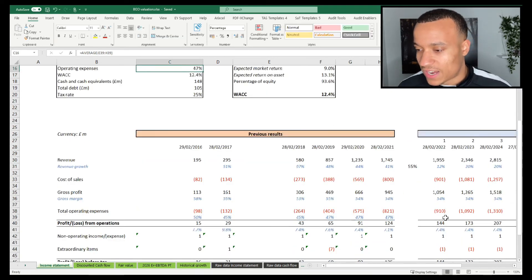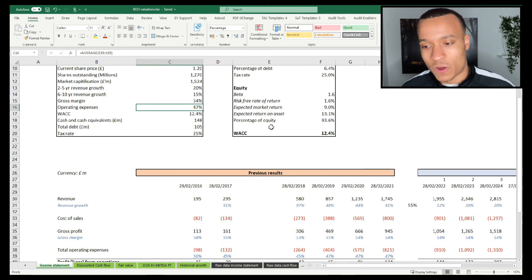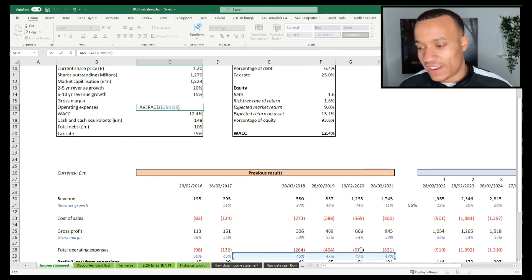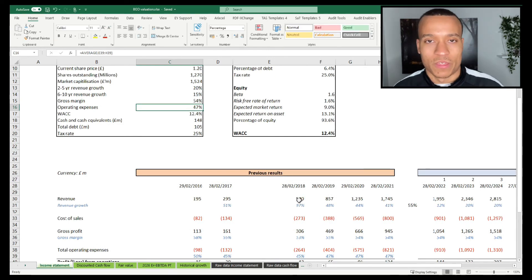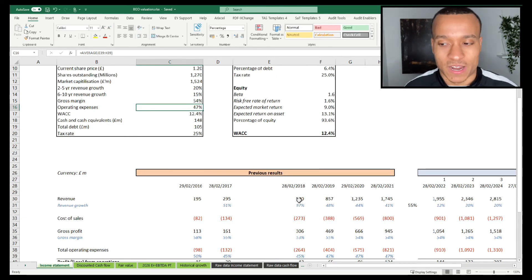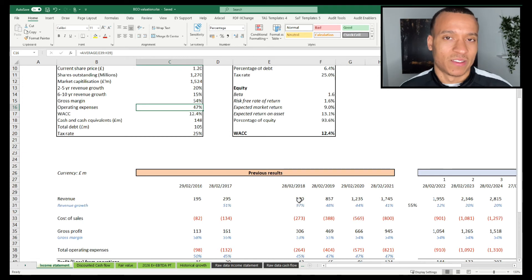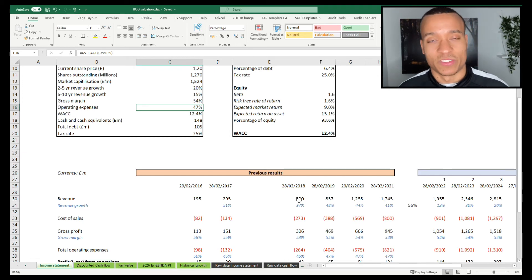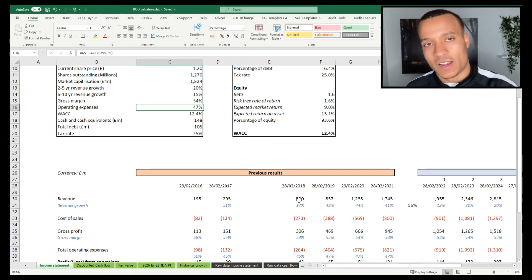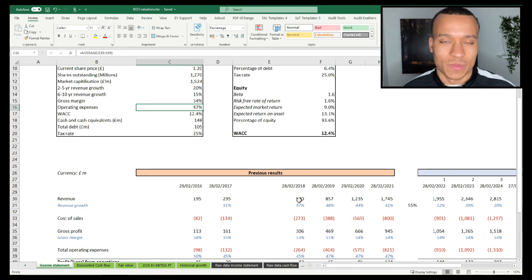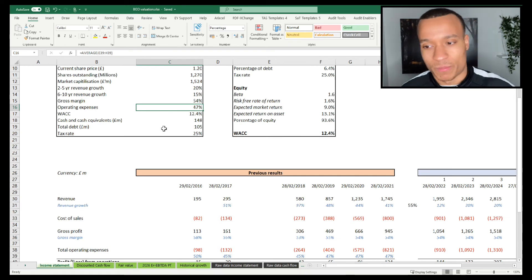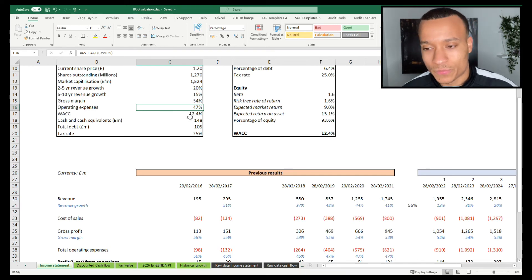Operating expenses I have gone with 47% as well, which again is in line with historical averages. Once again, I'm expecting operating expenses to be slightly higher in the near term, slightly lower in the long term. Again, I think over a period of 10 years that will all normalize out.